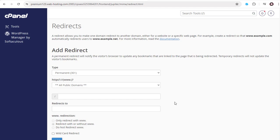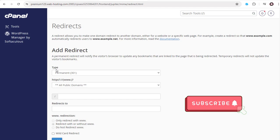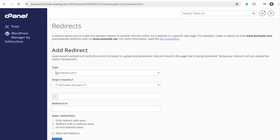In this redirects page, we can set up website domain redirection. In the first field, we have two types of redirection we can add to the website domain.